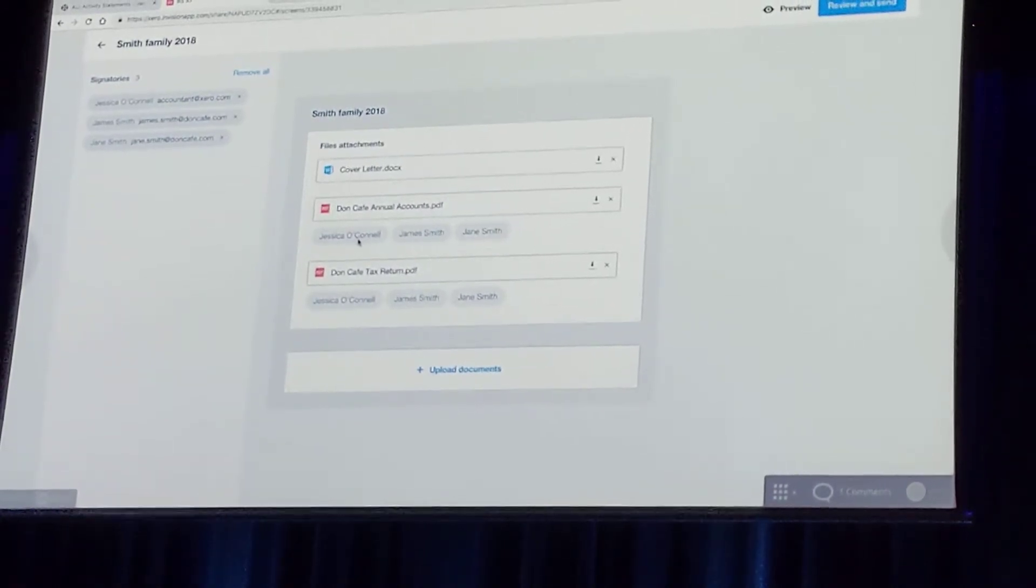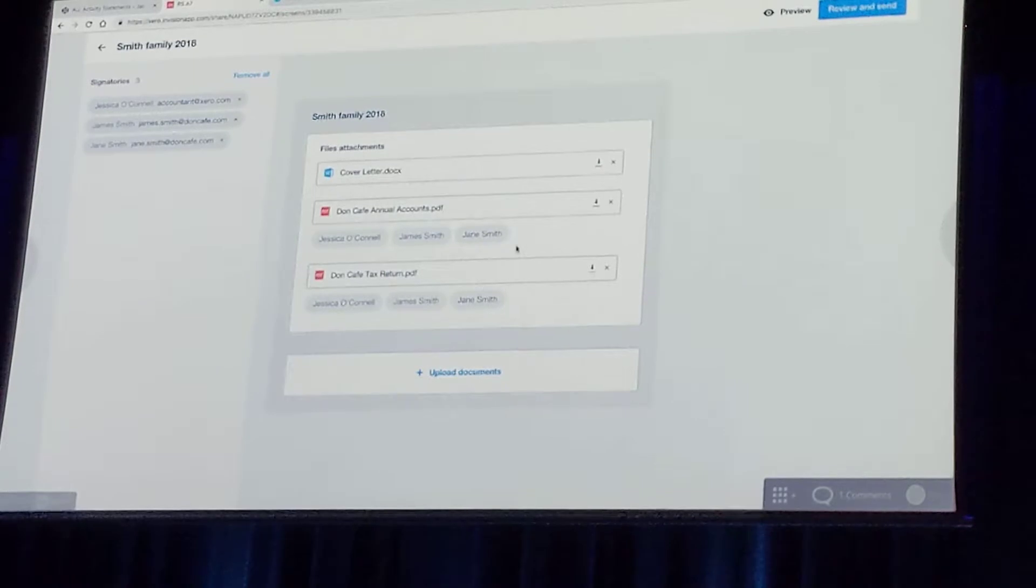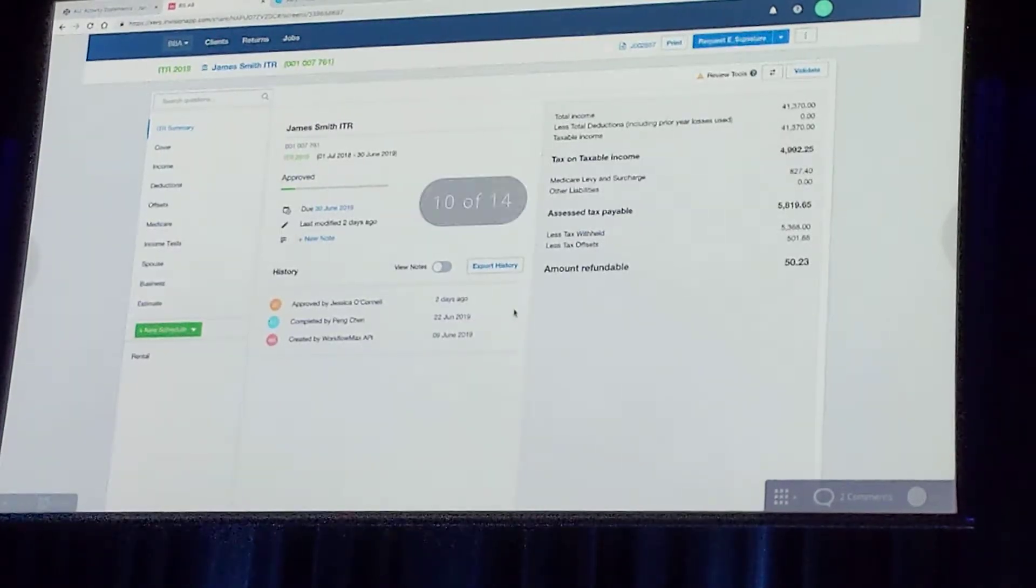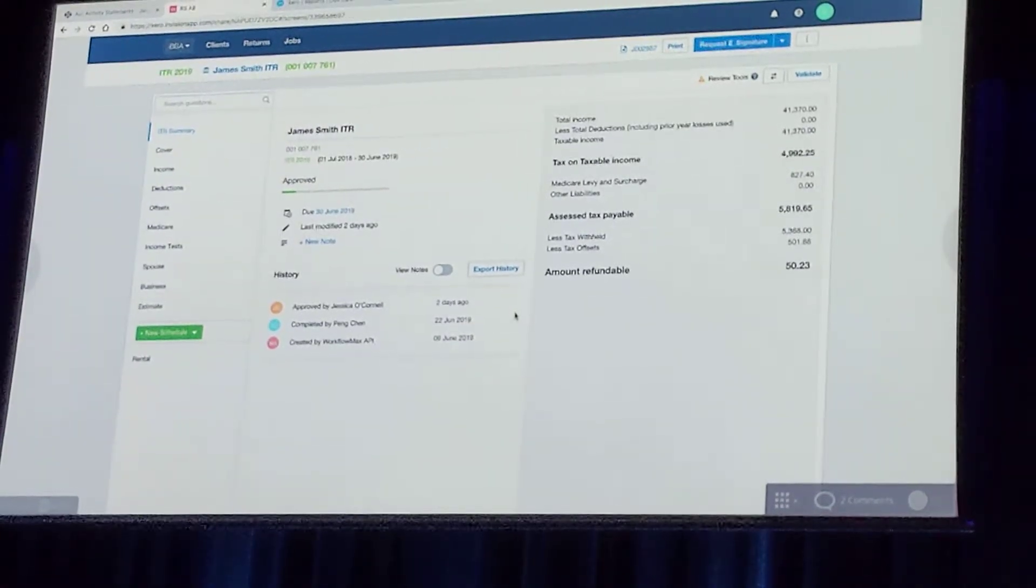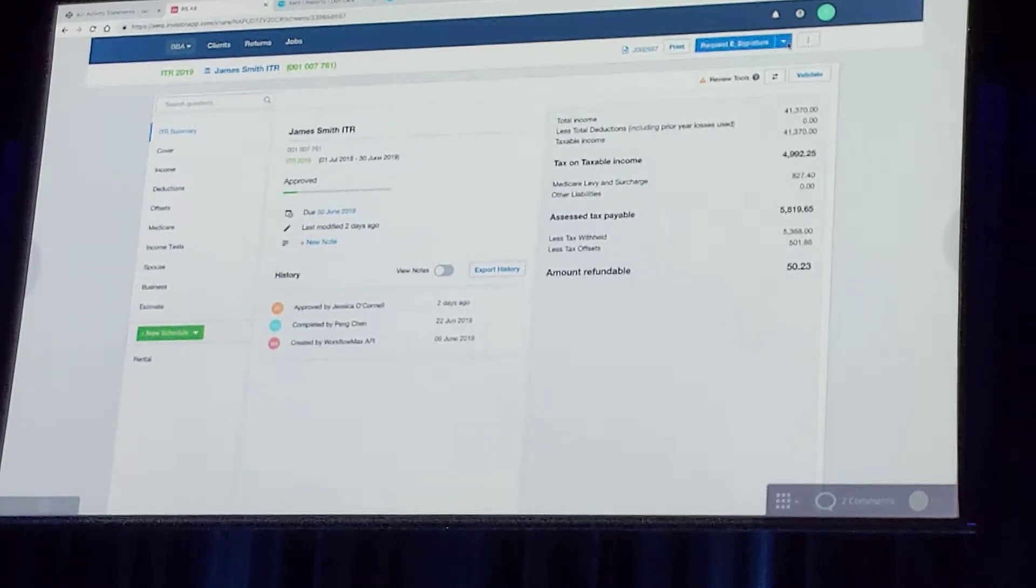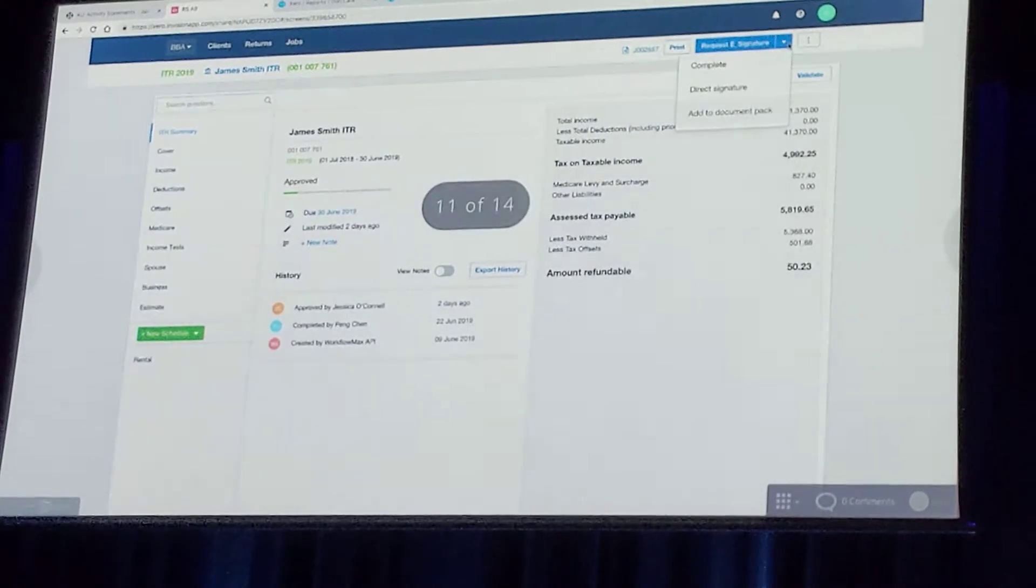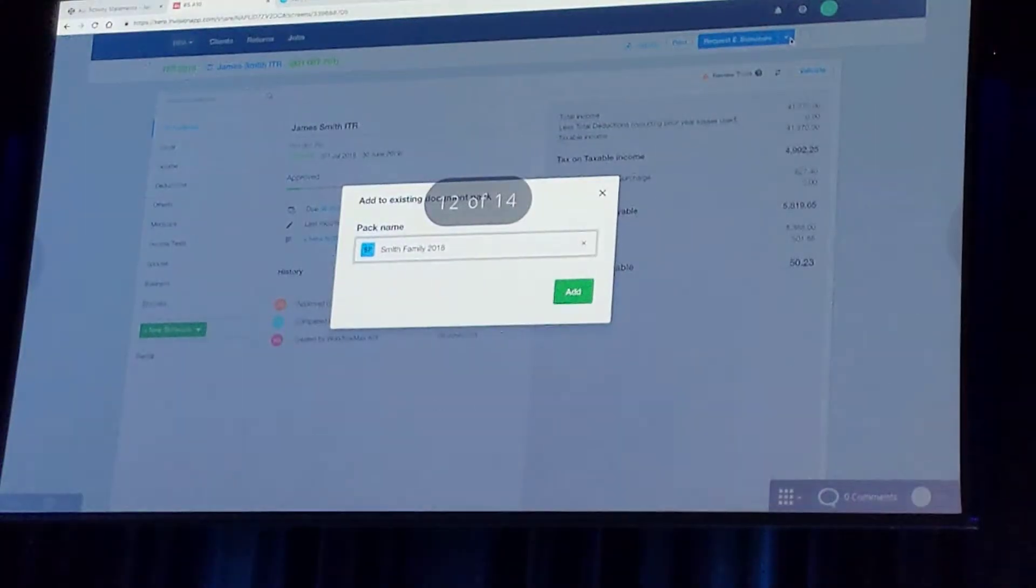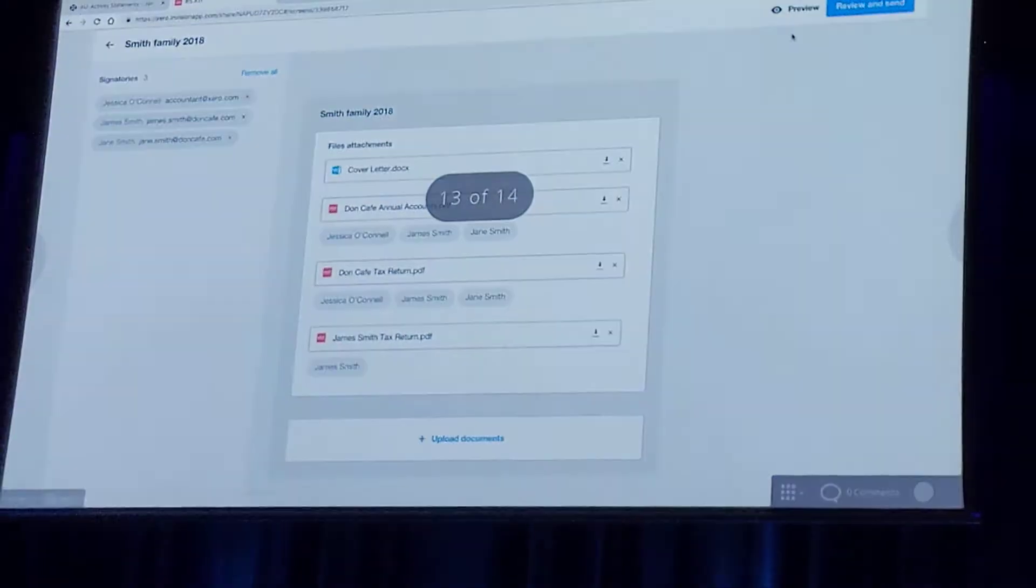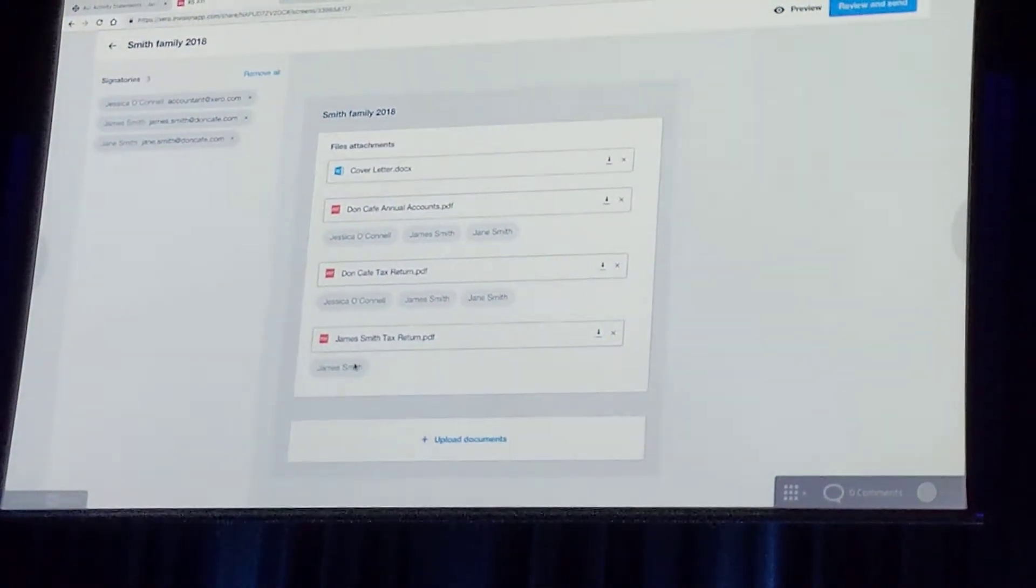So if I need to add, say, an individual tax return for James Smith, all I need to do is go across to Zero Tax. We click the down arrow next to request eSignature, add to document pack. Again, we select the correct document pack and we add that in.